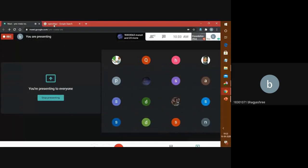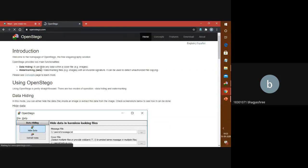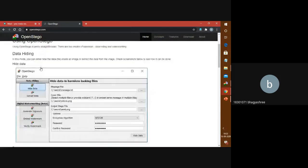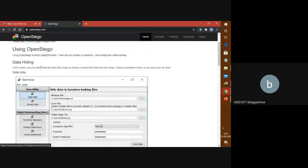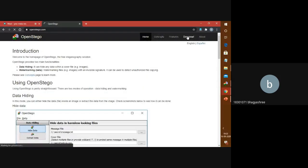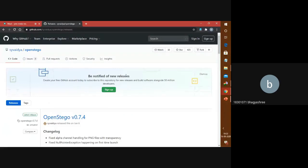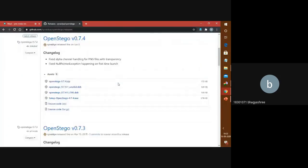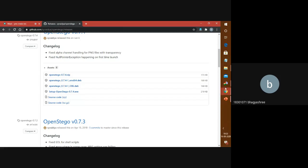To download the software, just go to Google, type OpenStego, and click on the very first link. You will see a whole demonstration of how to perform the experiment. Click on Download, prefer the latest version, and click on the OpenStego setup link, and then the software will be downloaded.